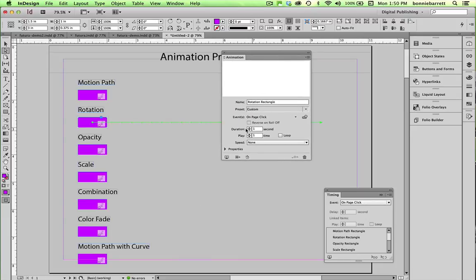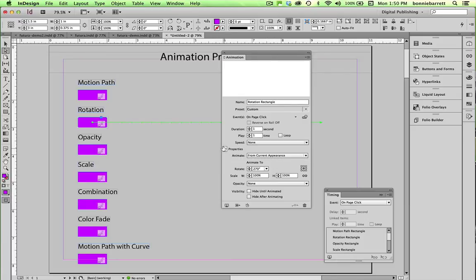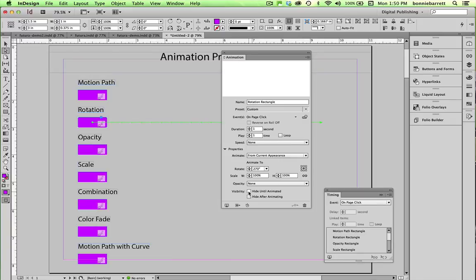Also, there are other capabilities. You can control duration here. You have a little bit of control over the speed. If you open up the properties, twirl that open. You can control the degree of rotation, opacity, and you can hide either until animated or after animated.